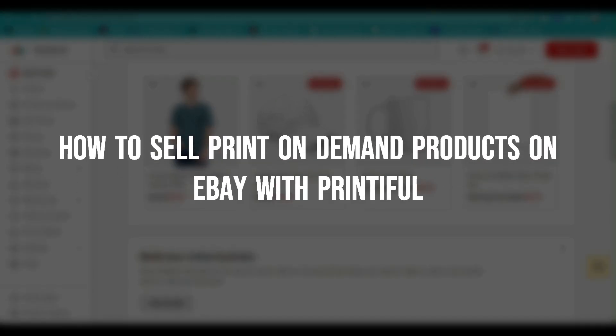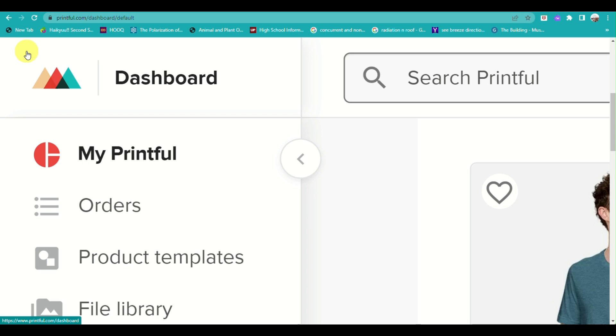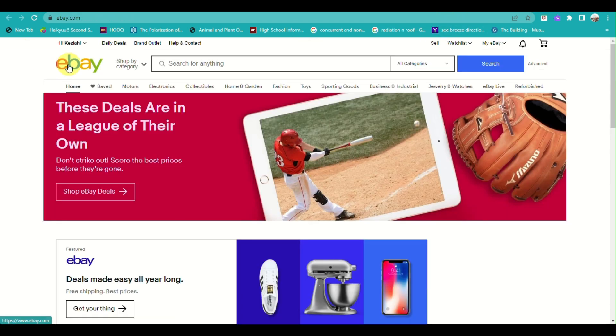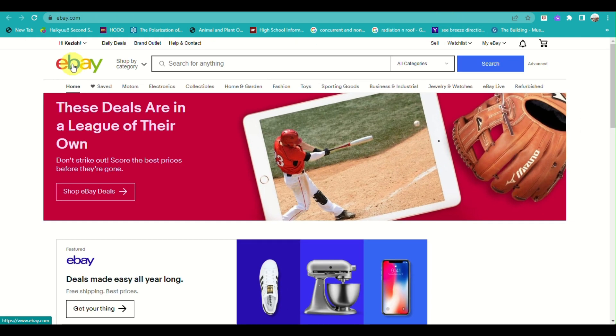How to sell print-on-demand products on eBay using the Printful platform.